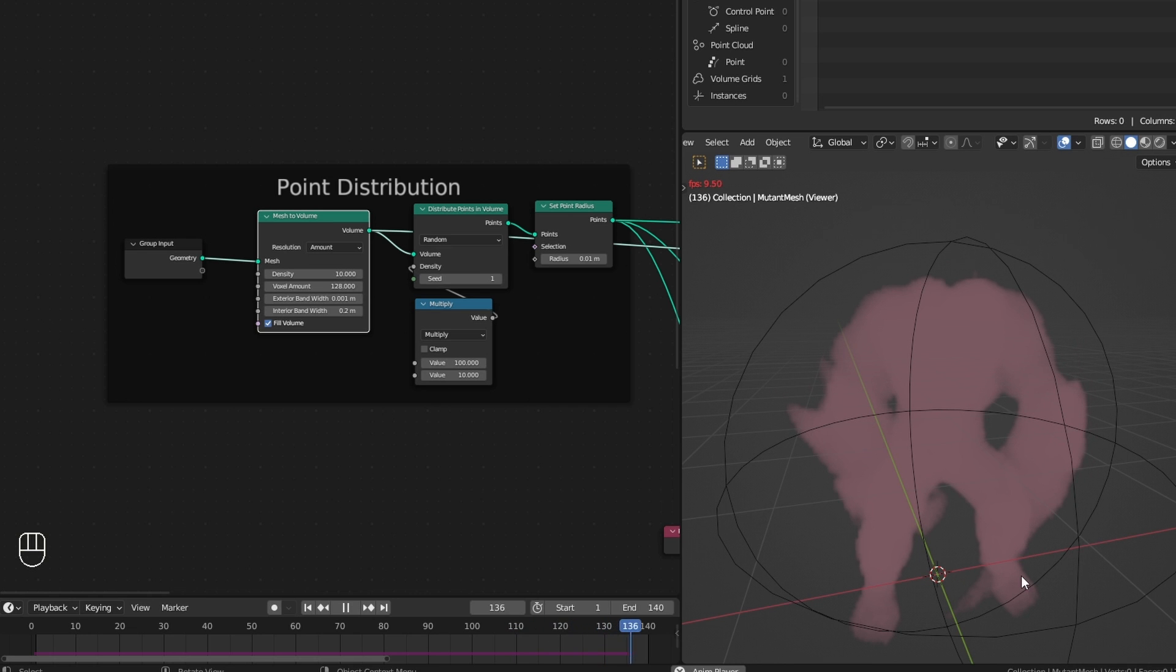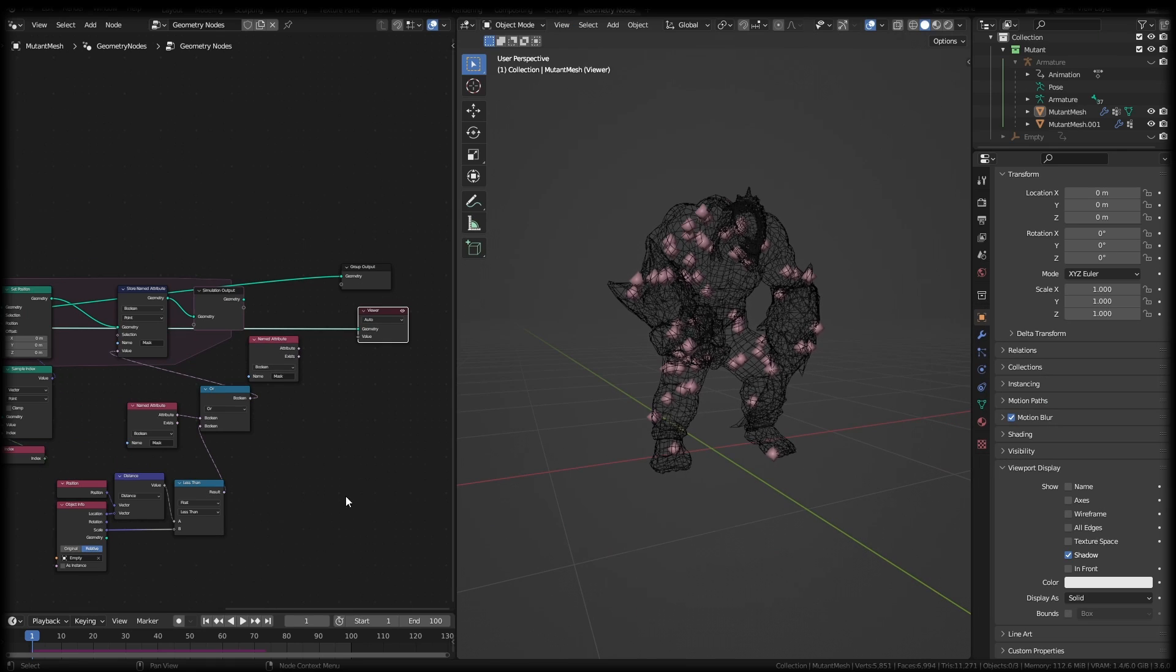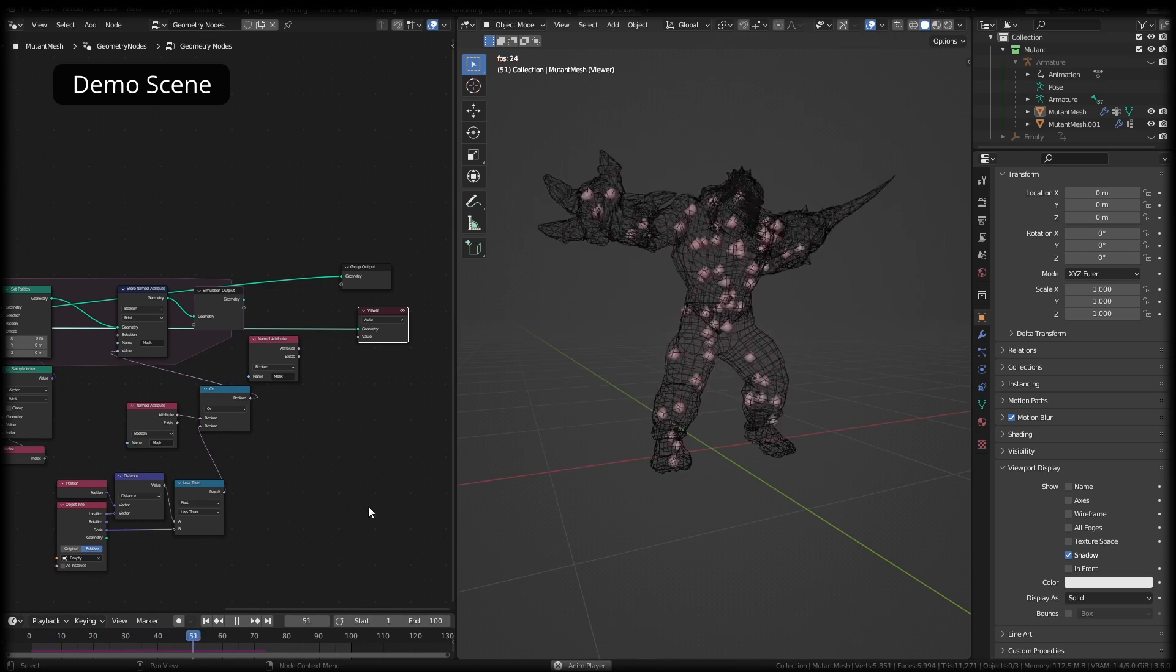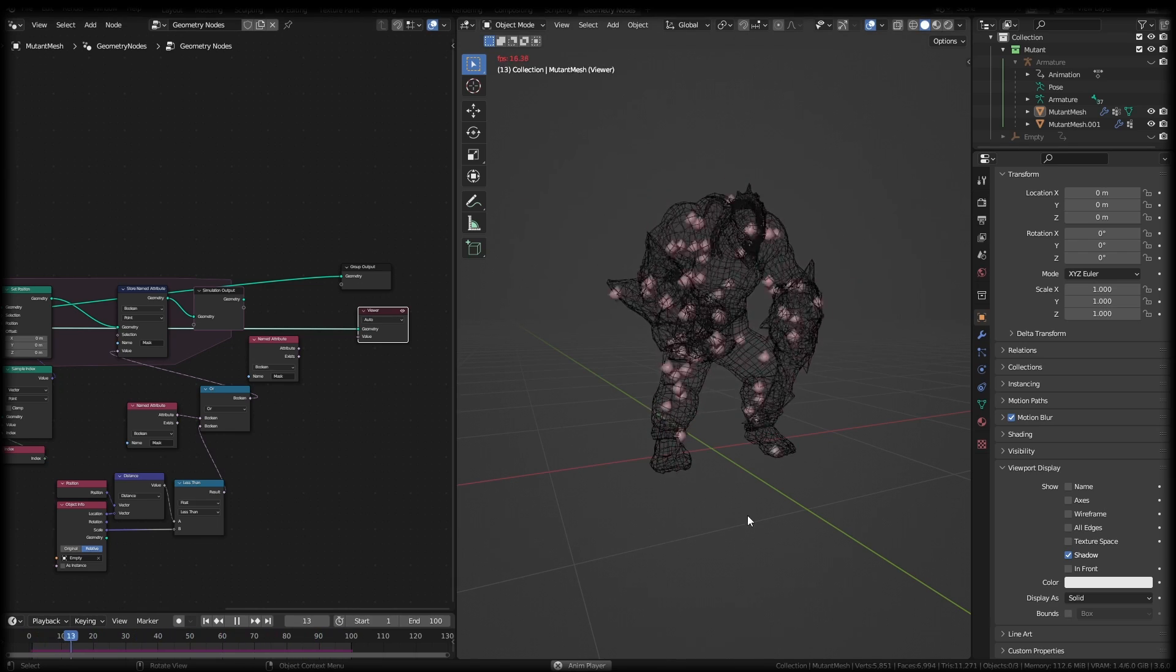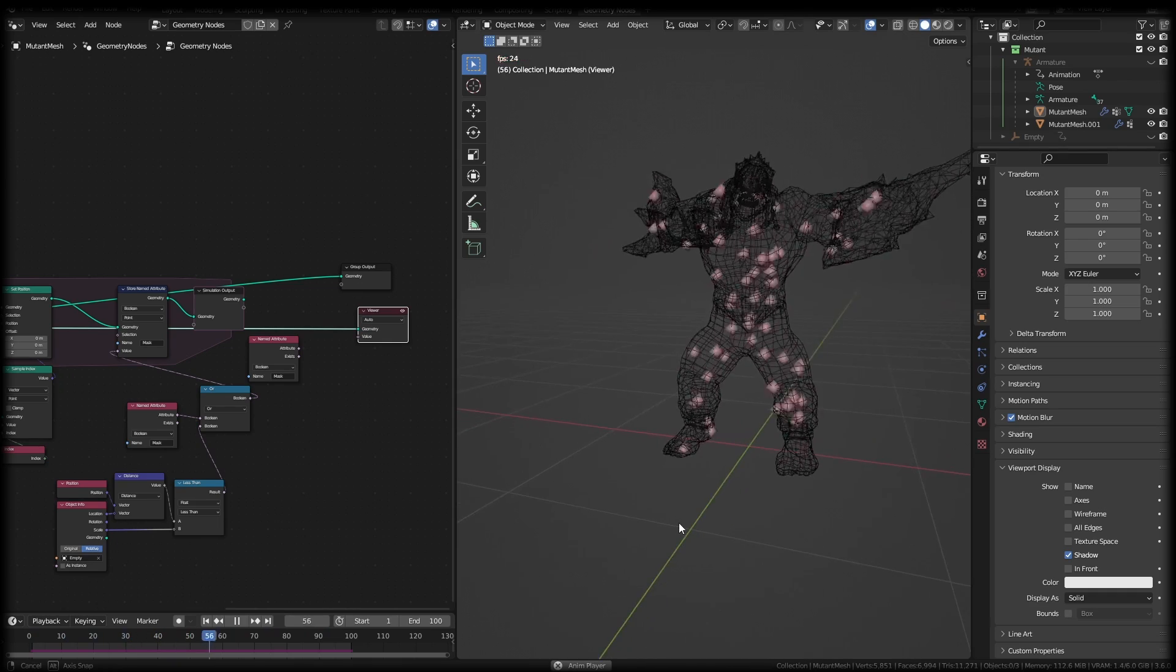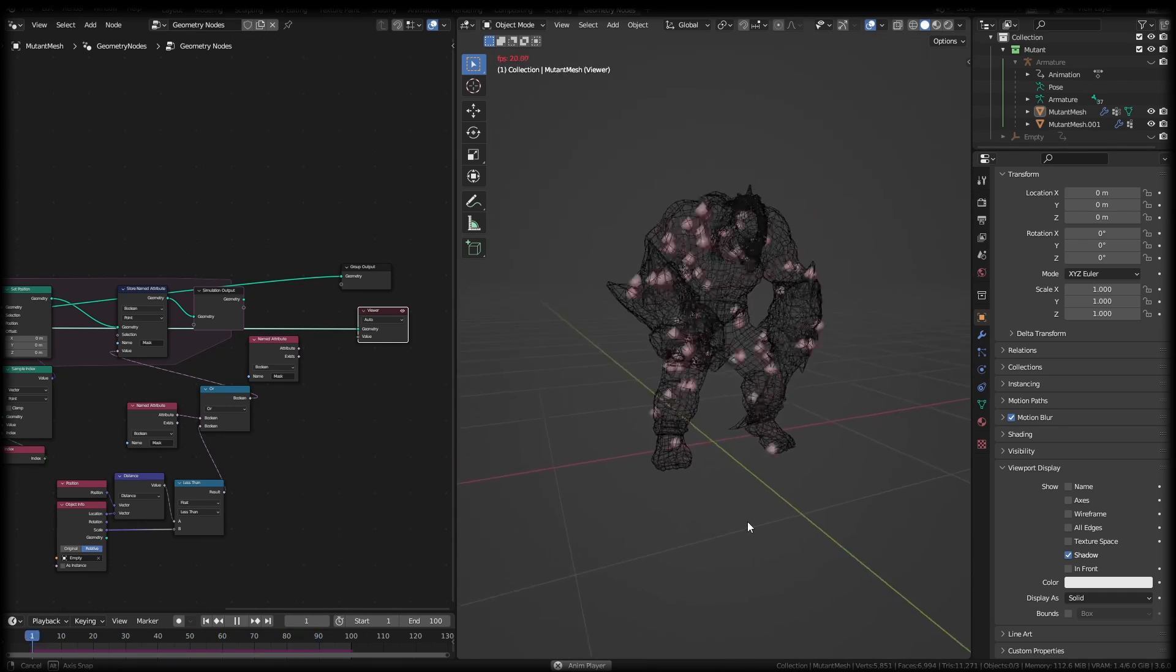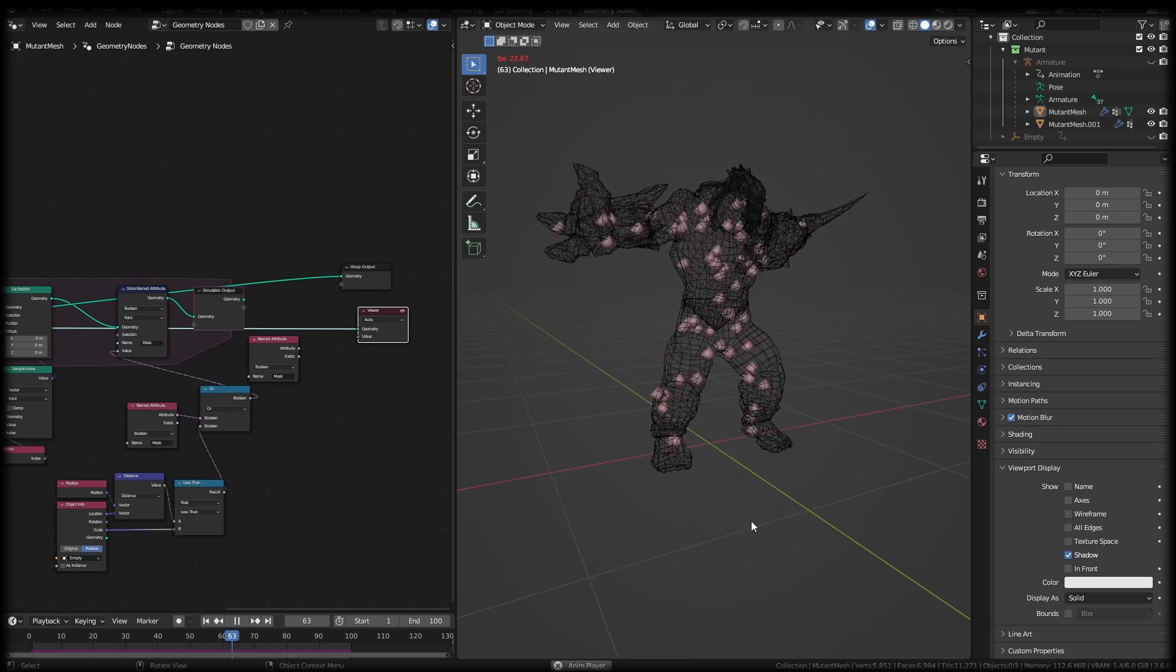It just looks at the mesh and creates a volume. So when I distribute points in that volume, points with similar indexes might end up in different places when the animation takes place.